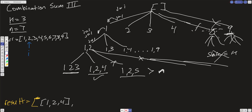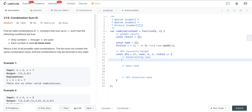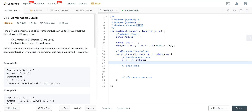For the backtracking case: if n is less than 0, we return. We'll be subtracting the value at the i-th index from n as we recurse, so when n drops below 0 it means the sum exceeded our target — that's our backtracking condition.